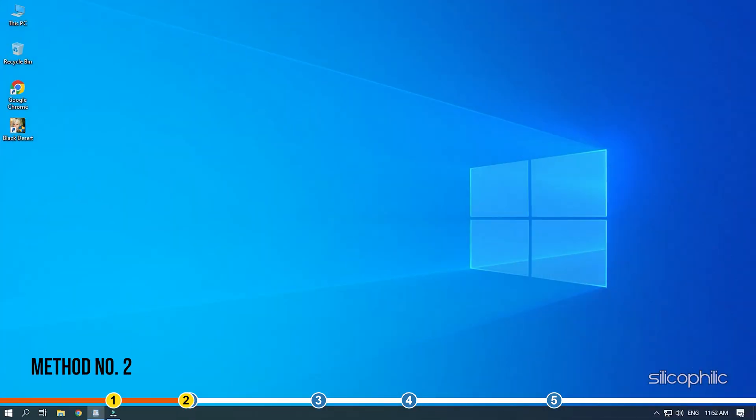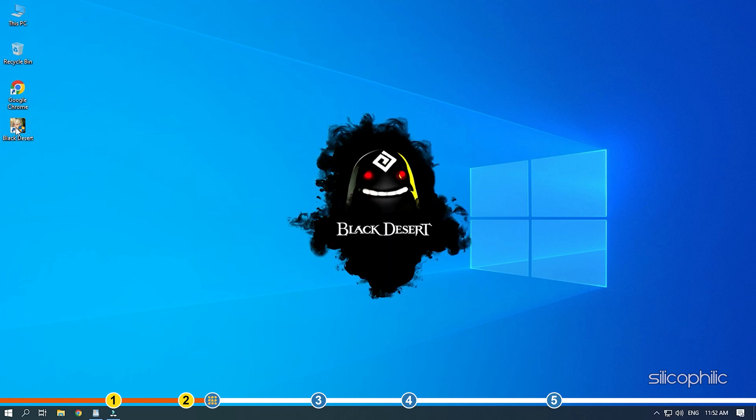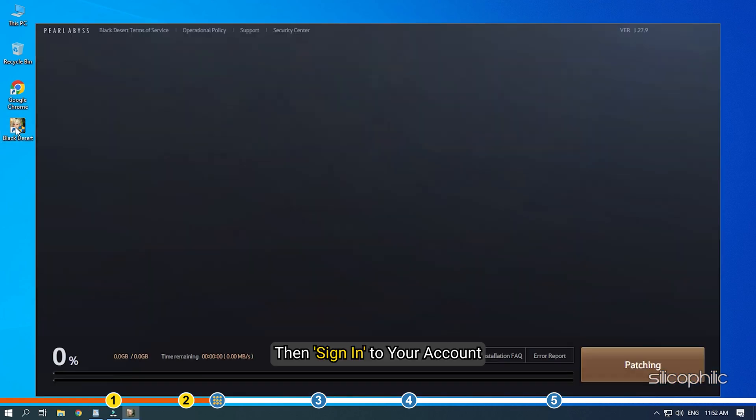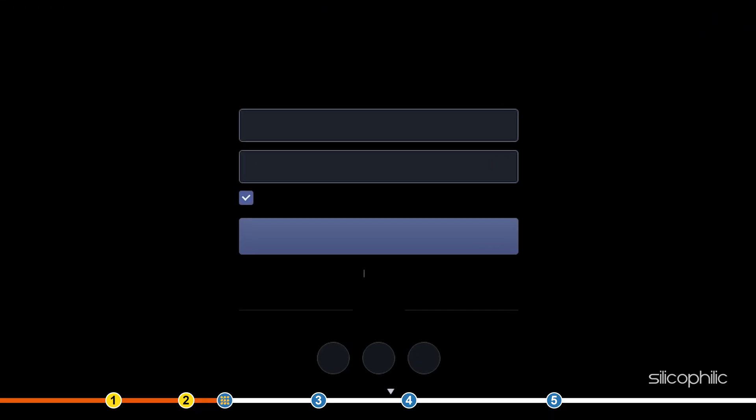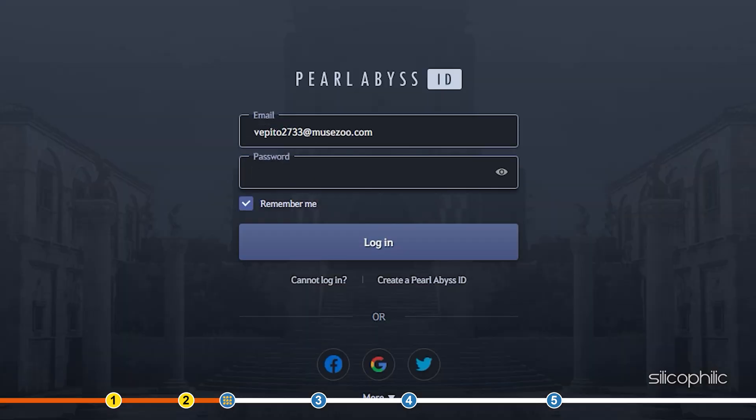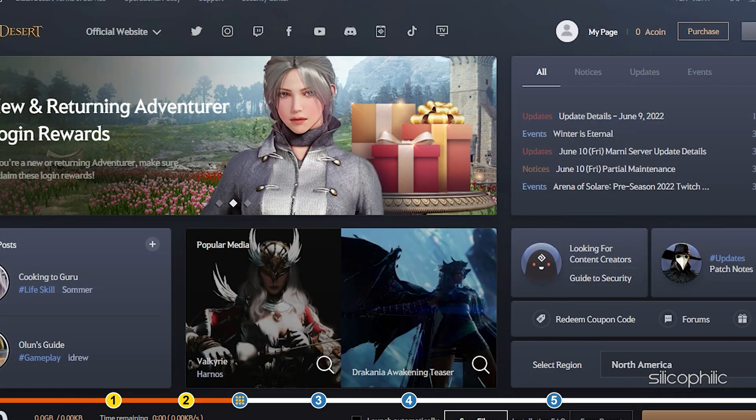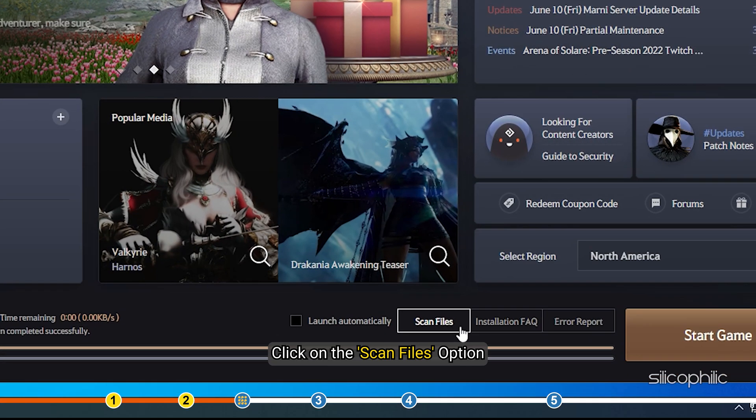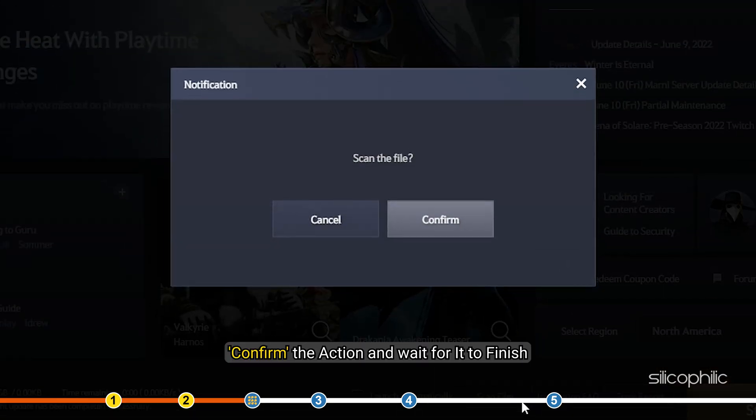Method 2. The next thing you can try is repairing the game files. Open the online game launcher and then sign in to your account. Click on the Scan Files option. Confirm the action and wait for it to finish.